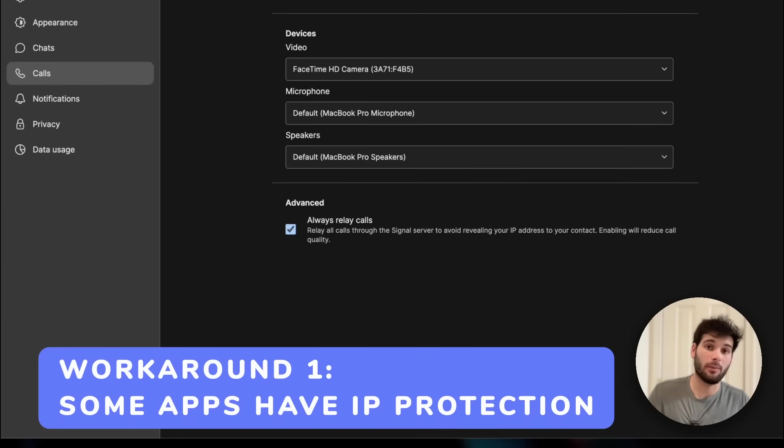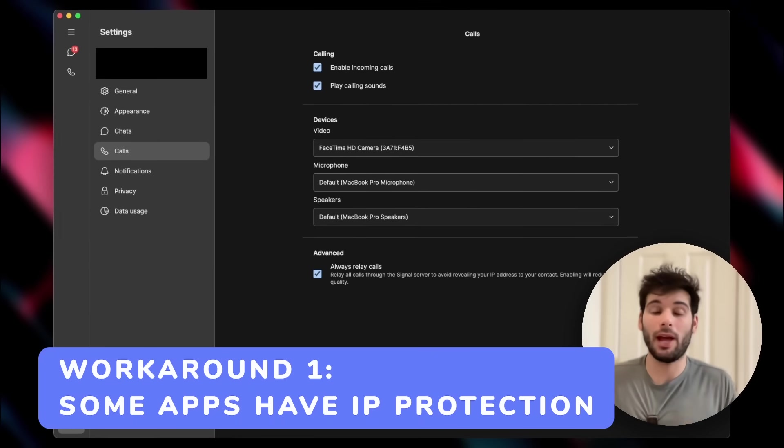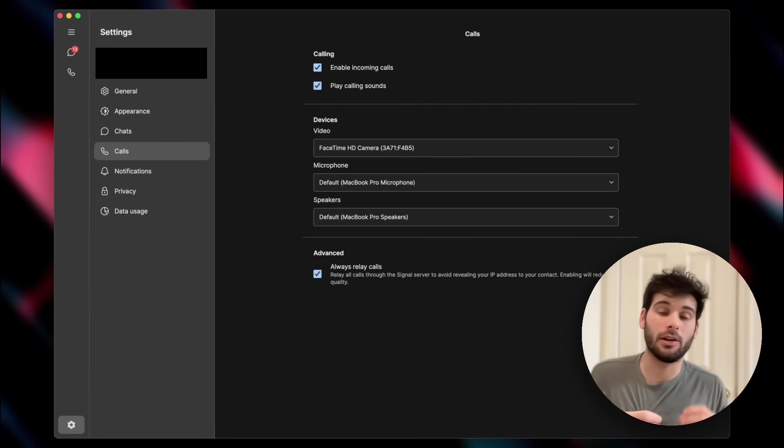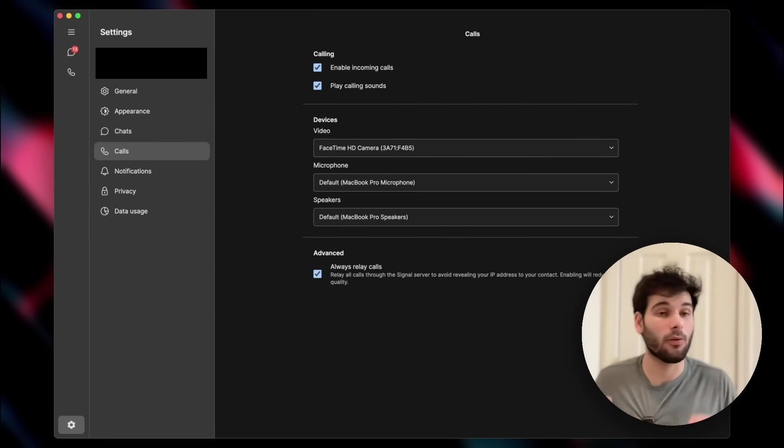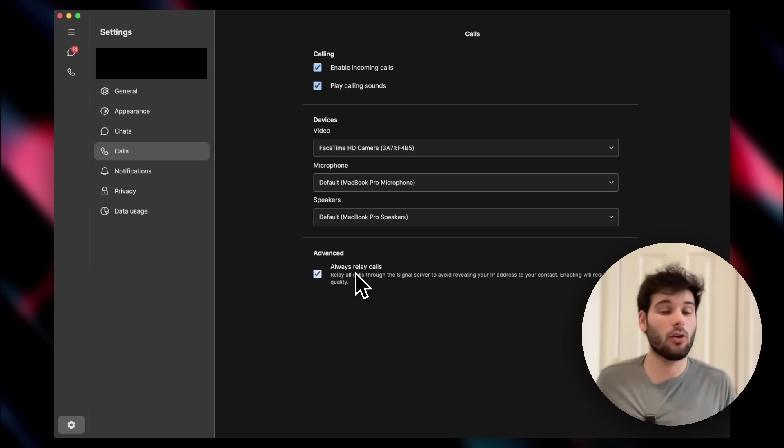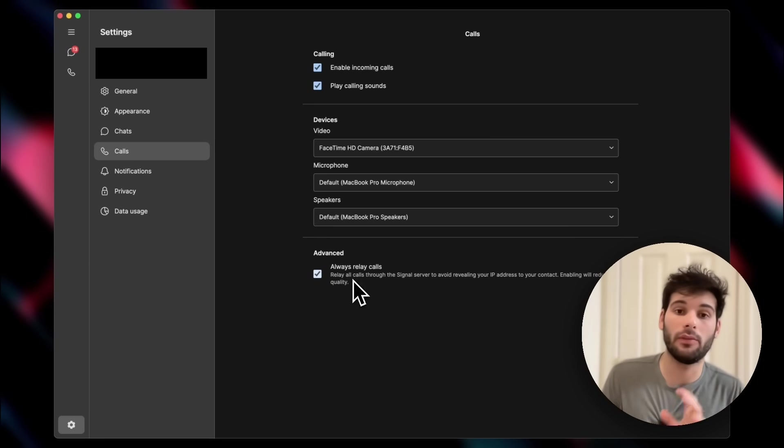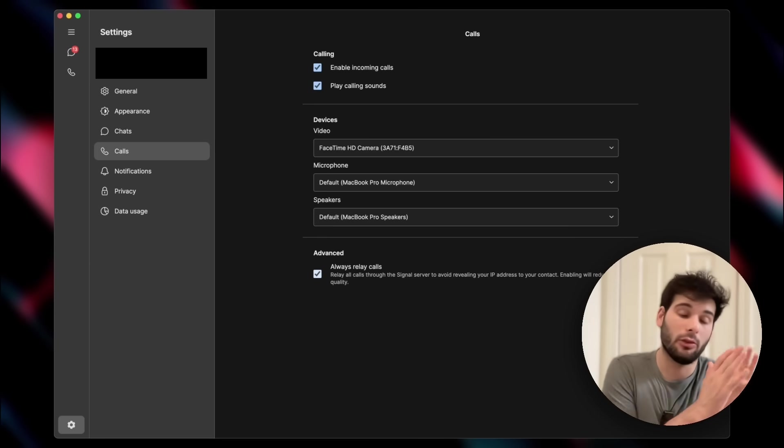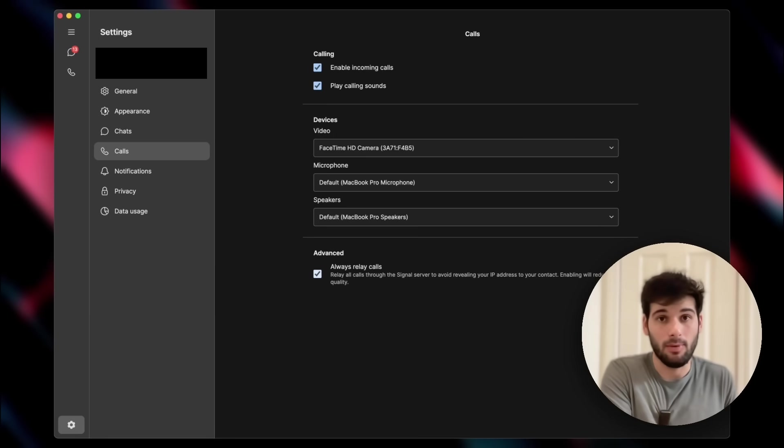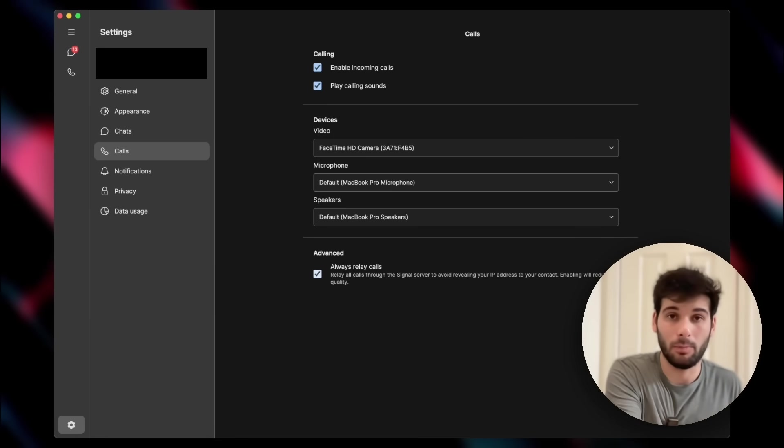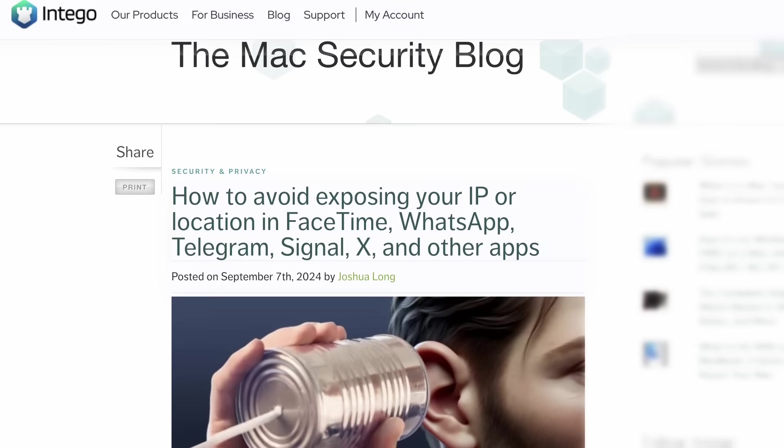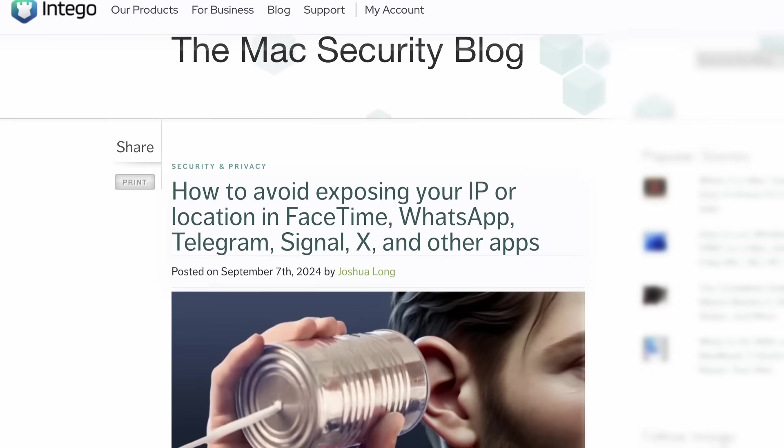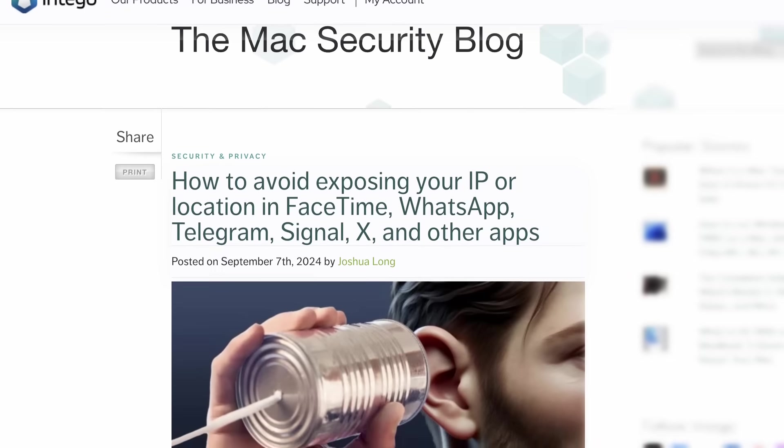First, many programs that are on your computer do have some layer of IP protection built in. For example, Signal has something called Always Relay Calls so that all of your calls get relayed through a Signal server so that your IP address doesn't get exposed to somebody else. Telegram has something similar and you're going to find settings like this across different programs.